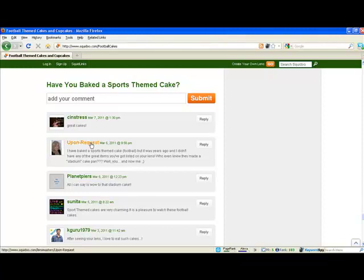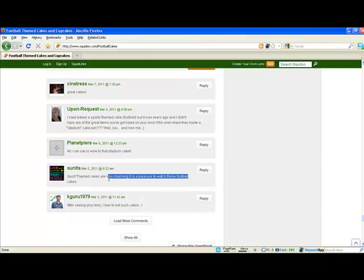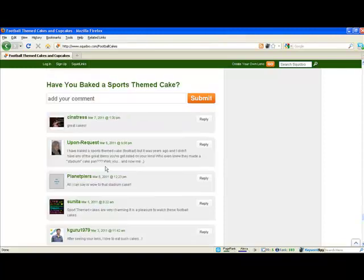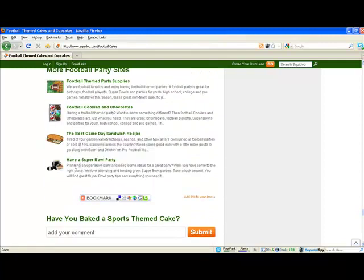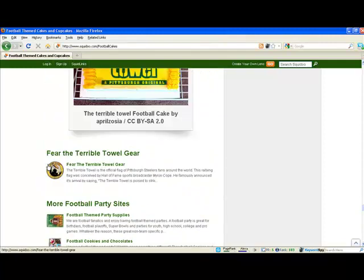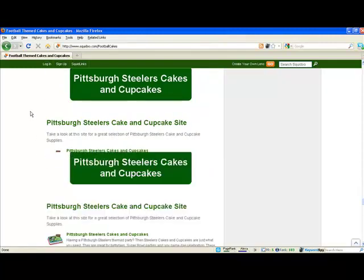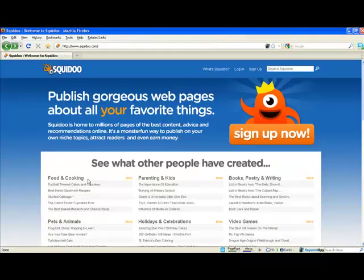But if you wanted, you could put an anchor text link in here in your comment, as long as it's related and helpful to the topic.